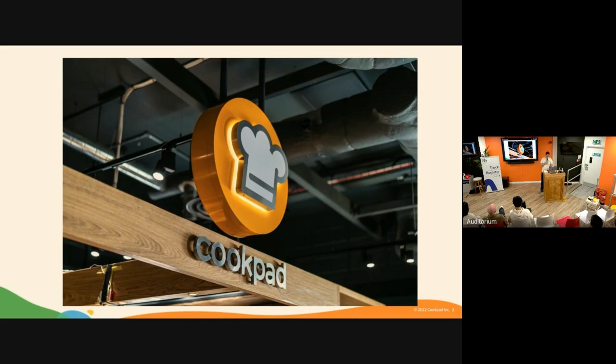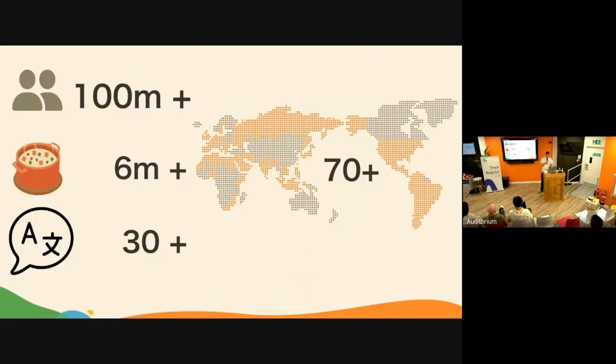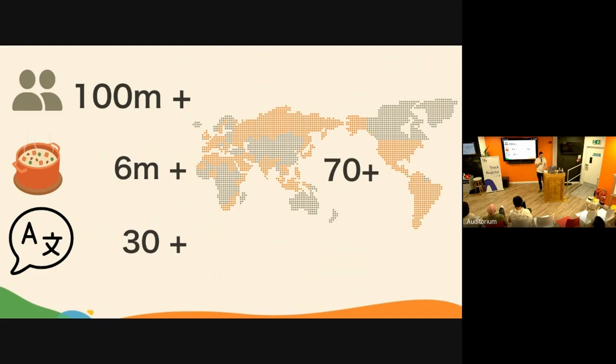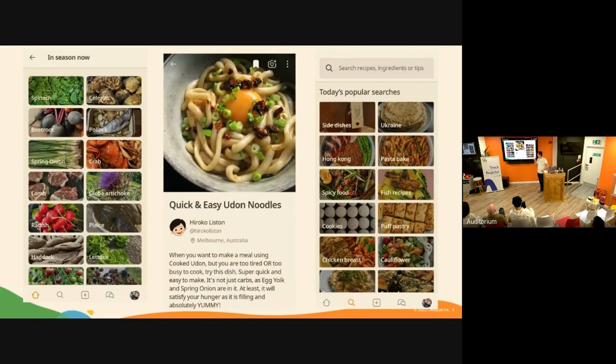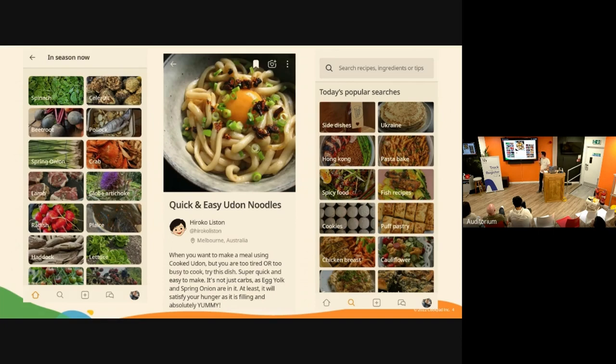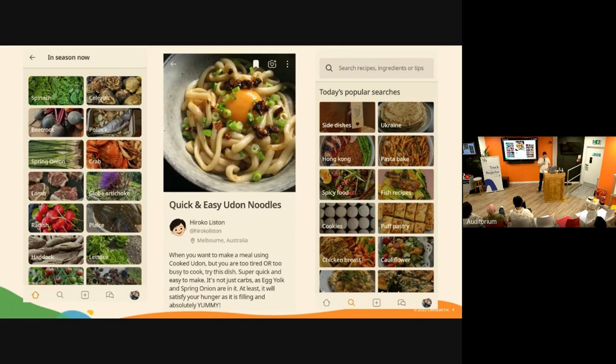A little bit about the Cookpad communities: we are available in more than 70 countries and support more than 30 languages. We have around 100 million users every month using the app and more than 6 million recipes. In the app itself, you can search ingredients that are in season, follow great authors, and search by popular dishes or type of cooking.